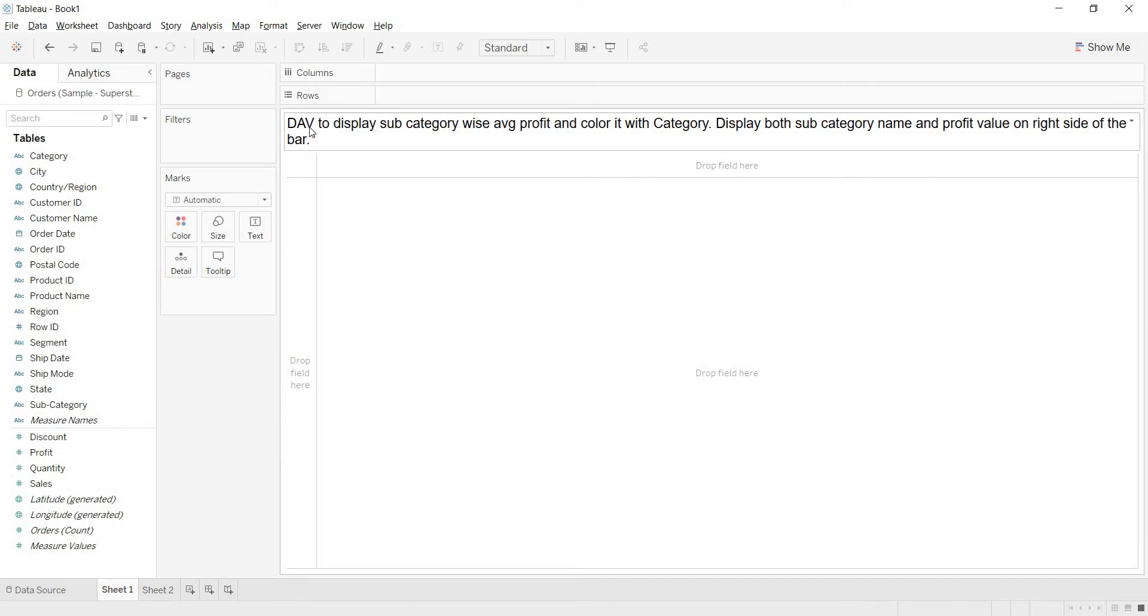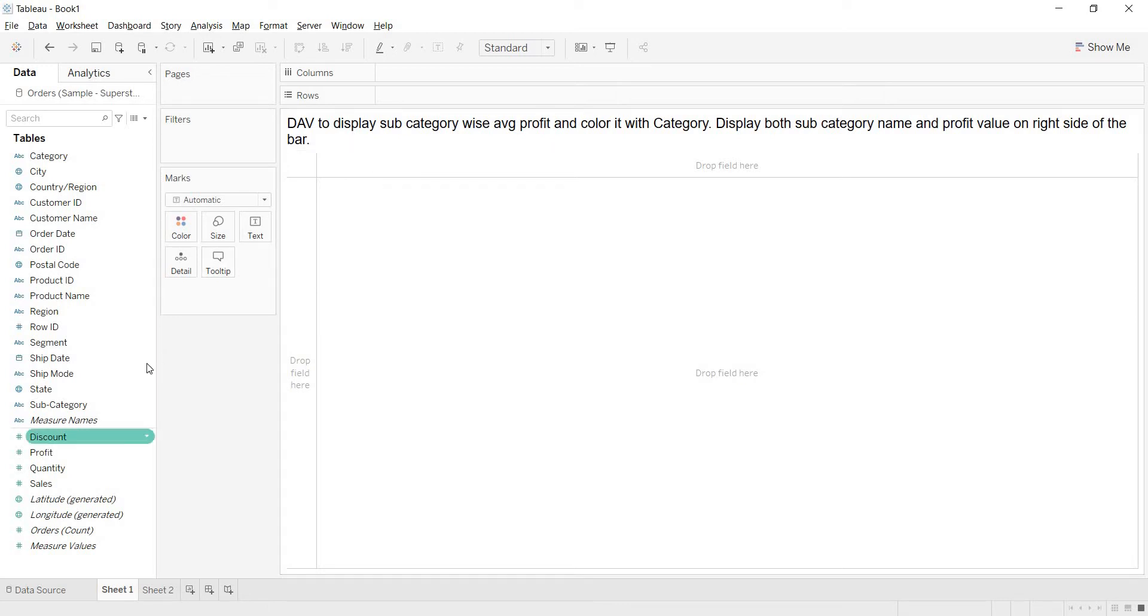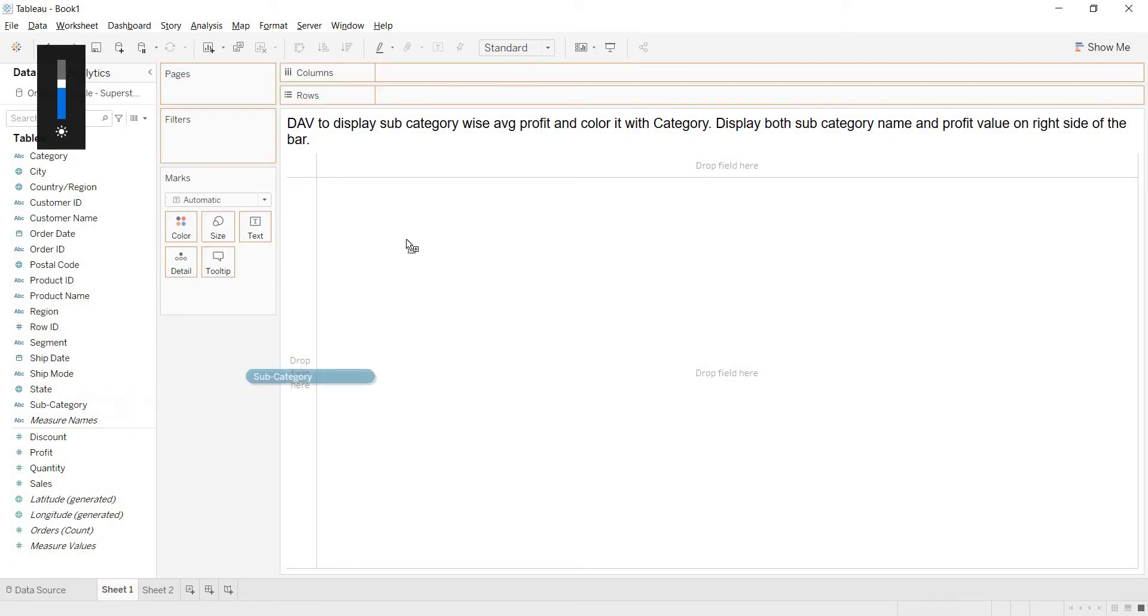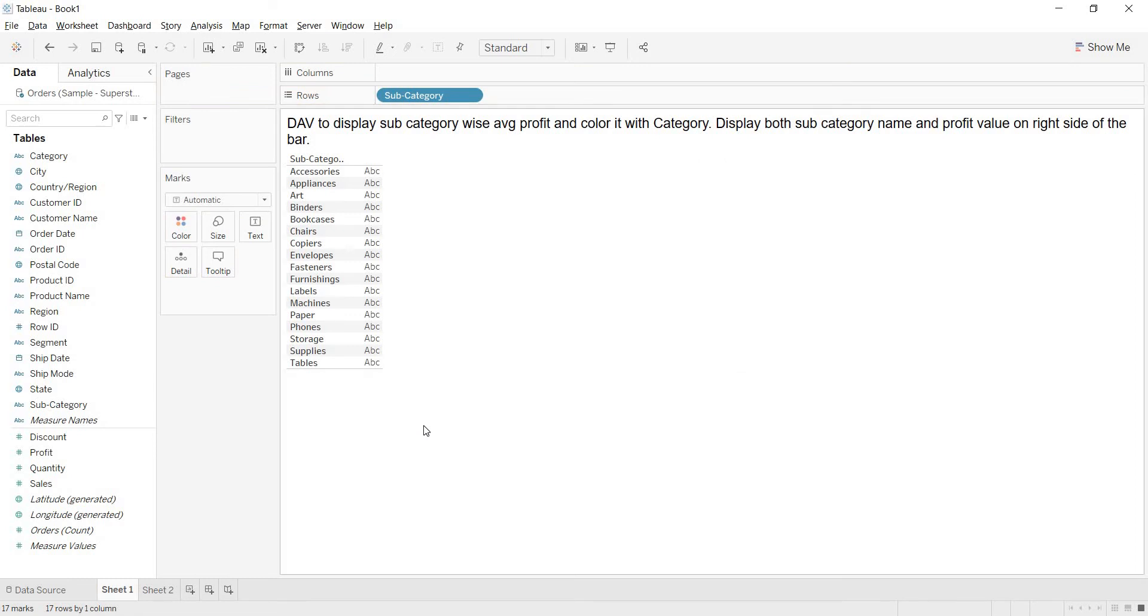So what is that we need here? We need to design a view to display subcategory wise profit. So where is that subcategory that is available? Here subcategory is available. That is why I am bringing this to rows or columns.